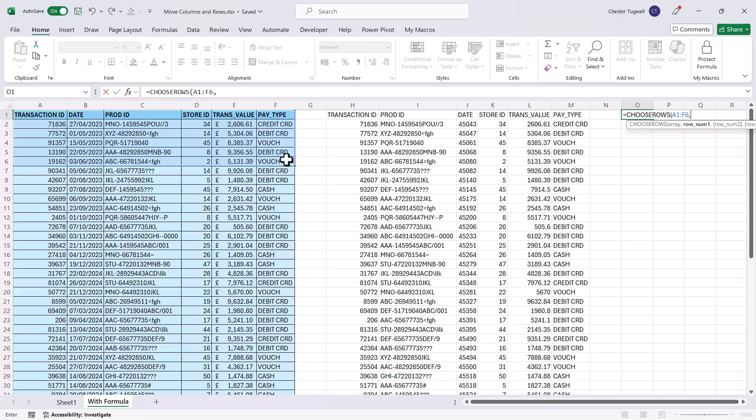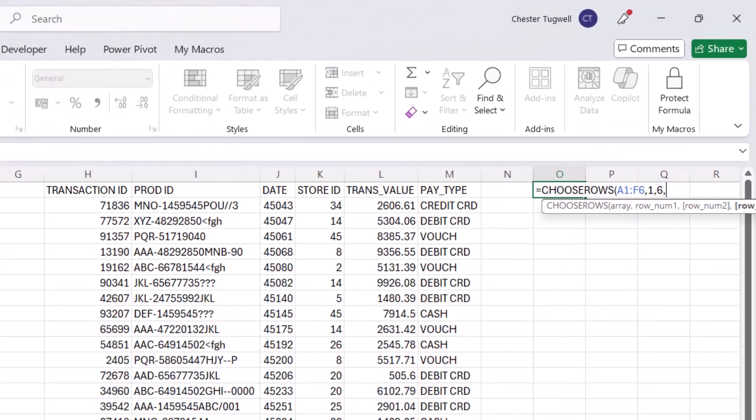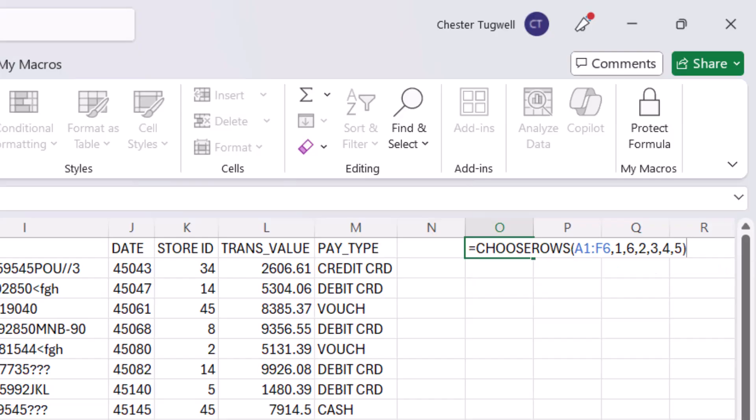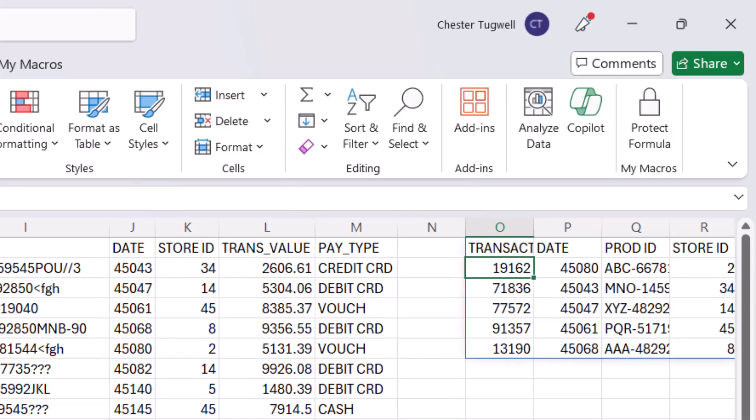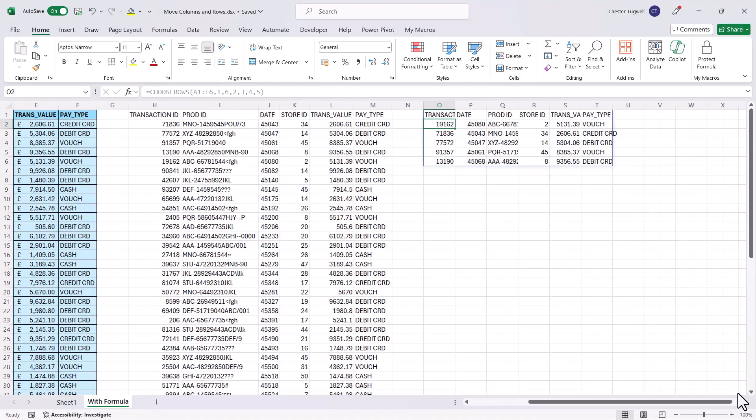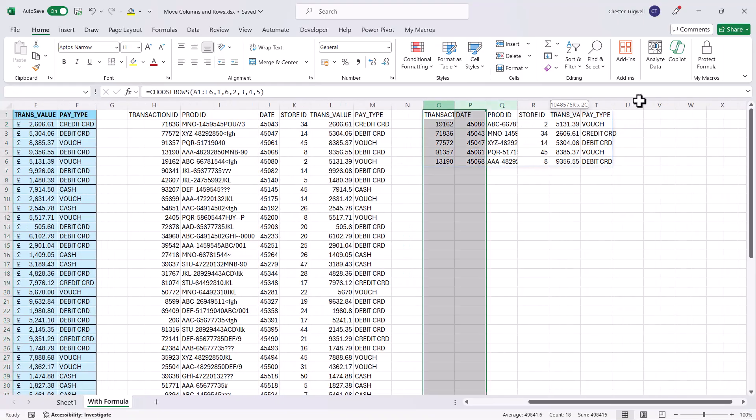Now the row number one would be one because I'd want the column headings at the top. But then I'm going to say I want row six to be the second row. Then I'm going to have row two, three, four and five. Close the bracket and press enter and you can see there that it's changed the order of those rows.